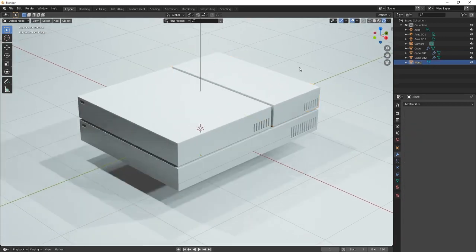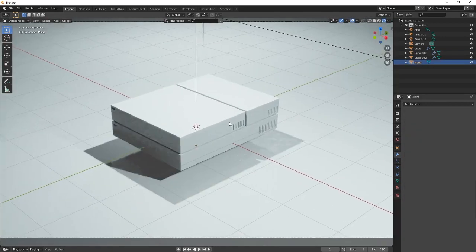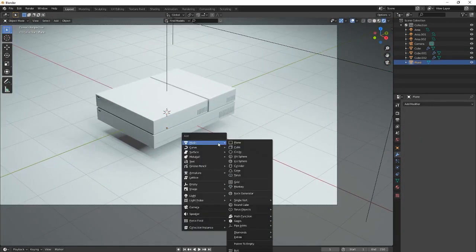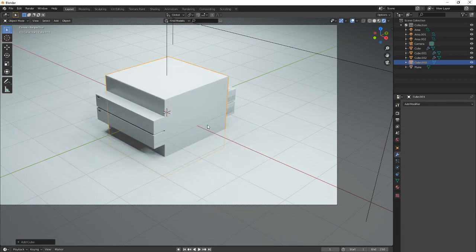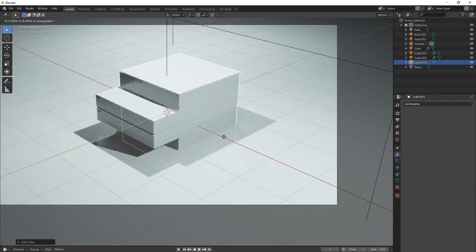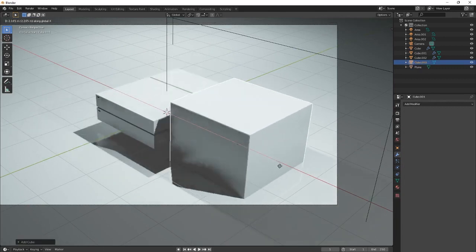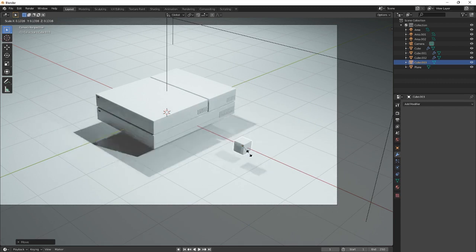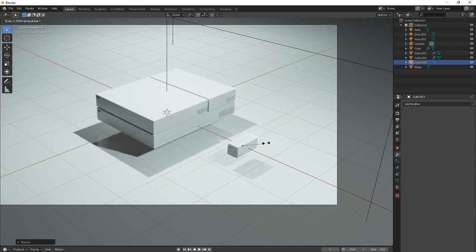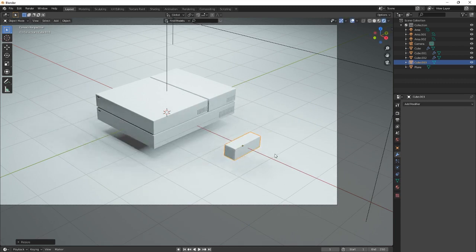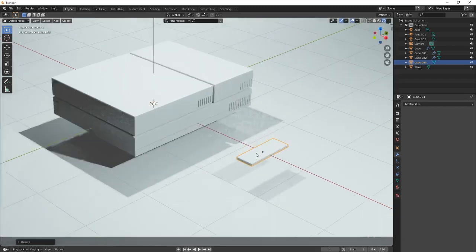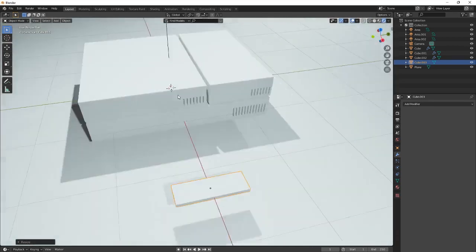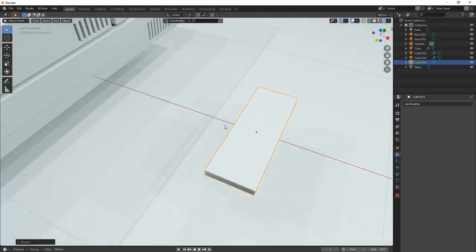Now that we have this, now what we need is we need a controller. So we're going to create a controller here. So we're creating another cube, right? And scale it. The controller is supposed to, like, we're trying to make it as minimalistic as possible, which I don't think we have achieved that.